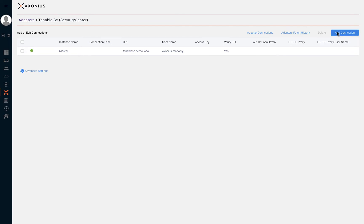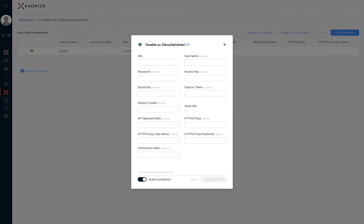Each adapter may have unique fields required to establish an API connection between Axonius and the solution. Most adapter connections require an API key and secret or username and password. If needed, consult with your team or vendor to gather the required information. And don't hesitate to reach out to us at support at Axonius if additional help is needed for configuring adapters.